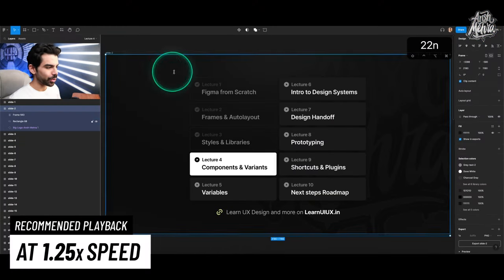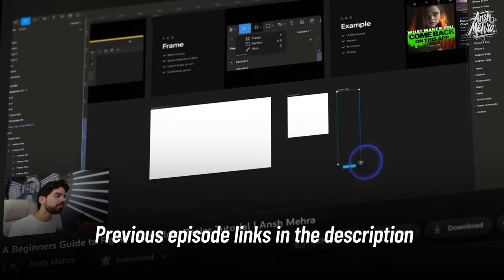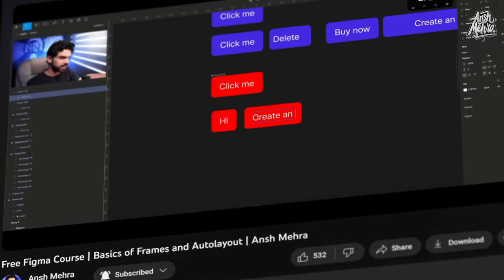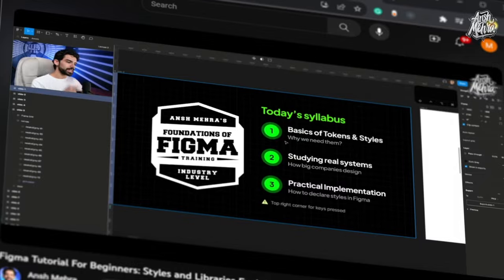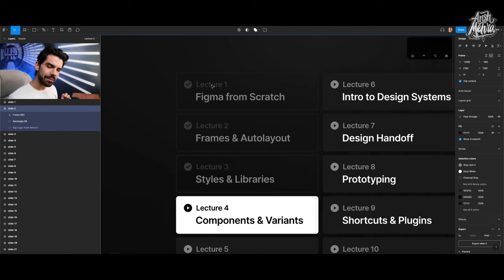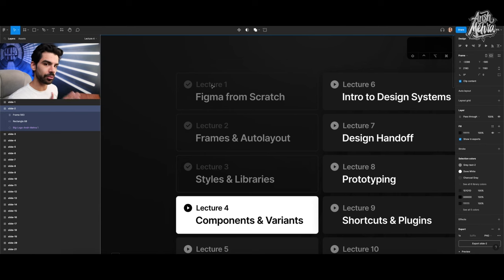We are at lecture number 4. Before this, we covered the basics of Figma in lecture 1. In lecture 2, we went deep into understanding the difference between a frame and a group and applications of auto layout. In lecture 3, we covered styles and libraries, which is very important for the foundations of your design system. I totally recommend every single person to watch each of these lectures at least twice and document all of their learnings.